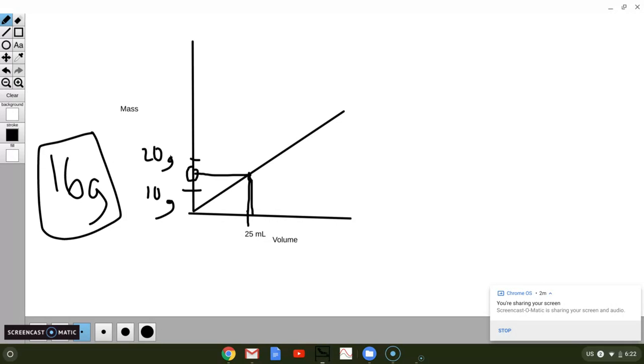And that's how you interpolate from a graph. It can be done the other way too. For instance, if you were given what's the volume at 20 grams, you can go this way and then read down.